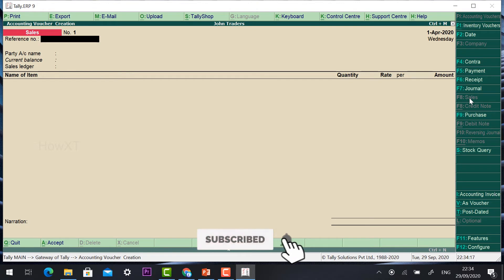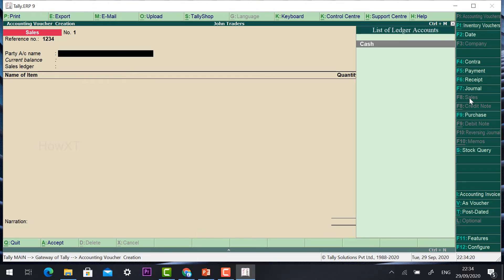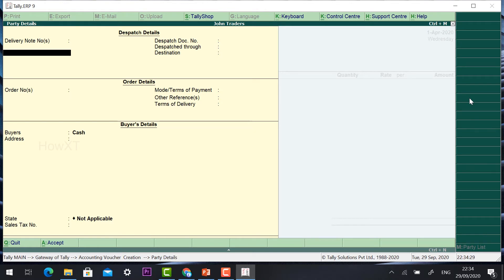The reference number will be the bill number. For example, I have given 1234 as my number. The party name — you can give a party name, or if they are paying cash you can select Cash. If you are delivering your stock to the customer's location, you need to give the delivery note — for example, Murugan is going to deliver with delivery note number.